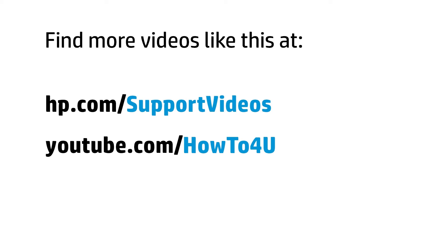You can find additional helpful videos at hp.com/supportvideos and on our YouTube channel, youtube.com/howto4u.